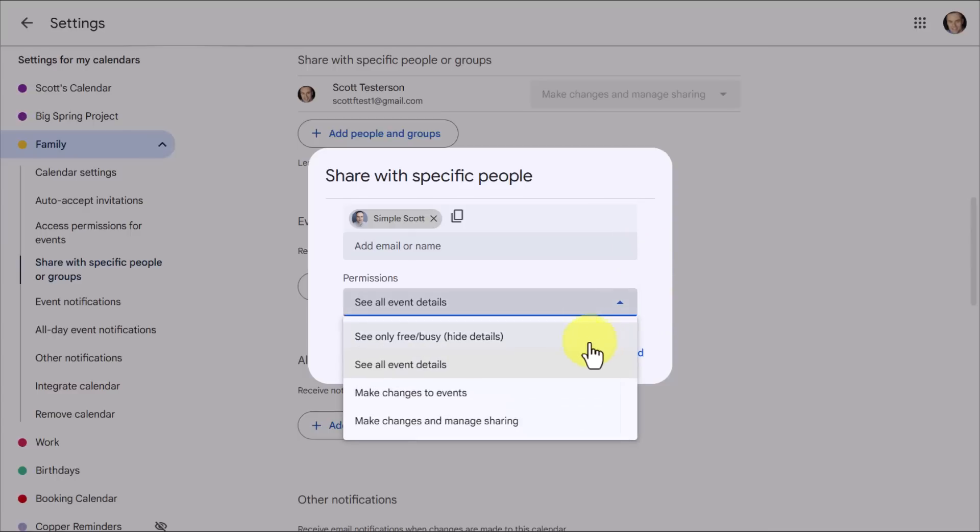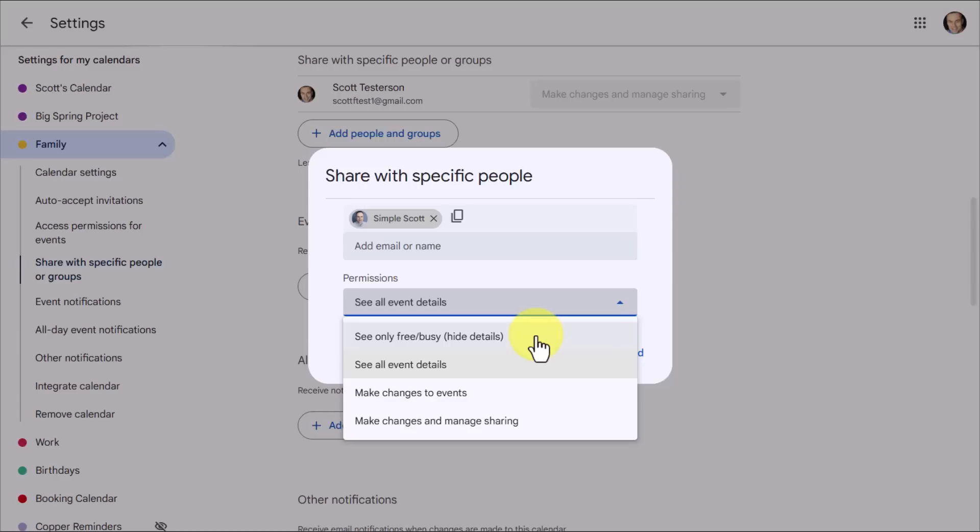And the most important thing that we need to select here is what level of permission we are going to give them. So we've got four options available to us. The first one is to see only free or busy information. In this case, when I'm sharing a family calendar with a family member, I don't think that's going to make much sense, because I want them to be able to see exactly what is going on together. This is perhaps a lot more useful if you just want to show when someone can't book you or when you might be busy.